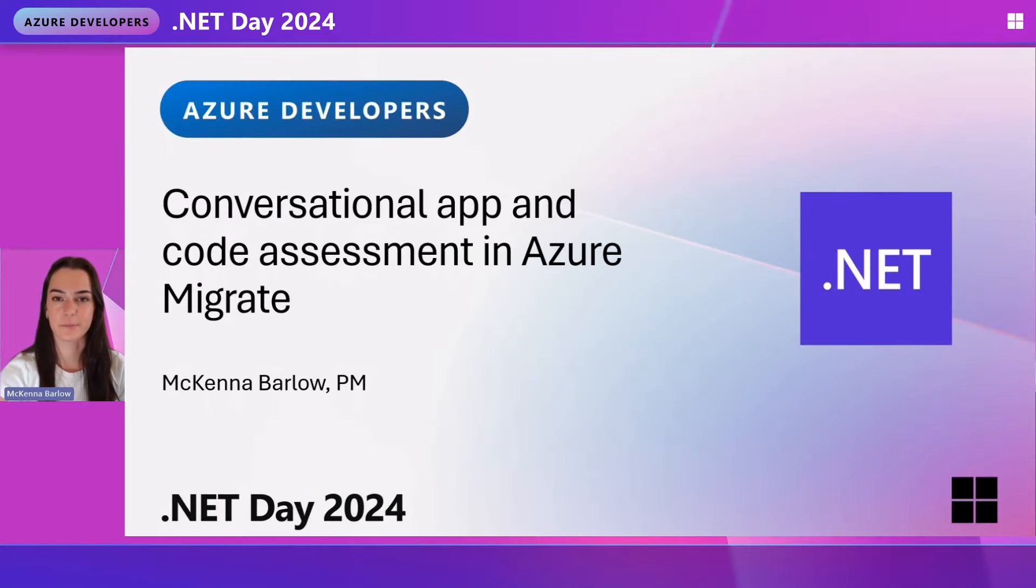Hi there. My name is McKenna Barlow. I'm a PM on the .NET tools team, and today I'm going to talk to you about conversational app and code assessment in Azure Migrate.